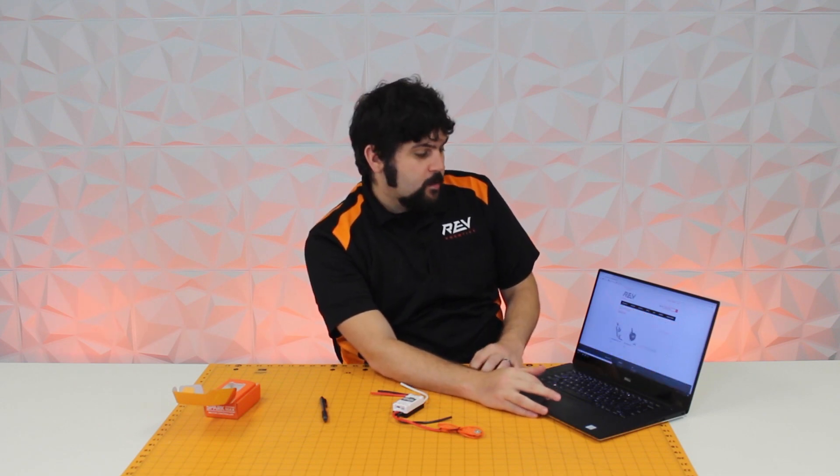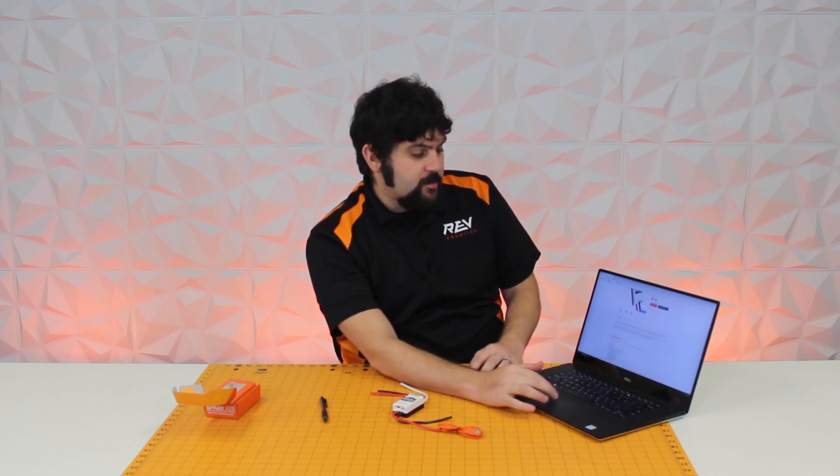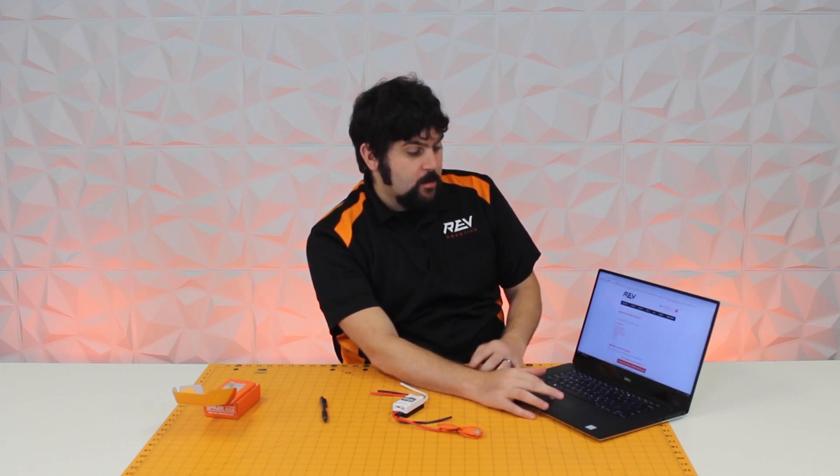The next step is to go to our website, and going from the Spark Max product page, at the bottom of this page, there's actually a link to the Spark Max software guide.